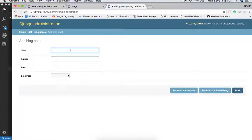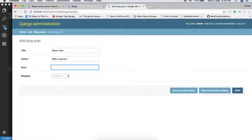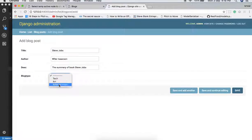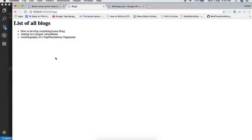Now if we add one more blog — title: 'Steve Jobs', author: 'Walter Jackson', summary: 'Summary of book Steve Jobs', type: 'Entertainment' — and refresh the page, now we have four blogs. Later on, we will see that the server can automatically give data as we add something, using WebSockets, which we'll cover in further videos.